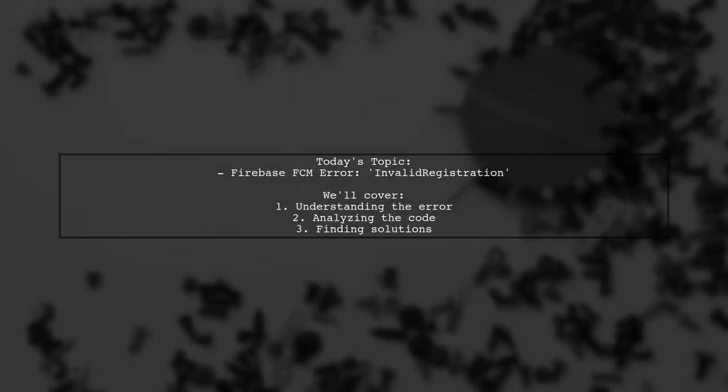Welcome to our tech troubleshooting series. Today we're tackling a frustrating issue that many developers encounter when working with Firebase Cloud Messaging.